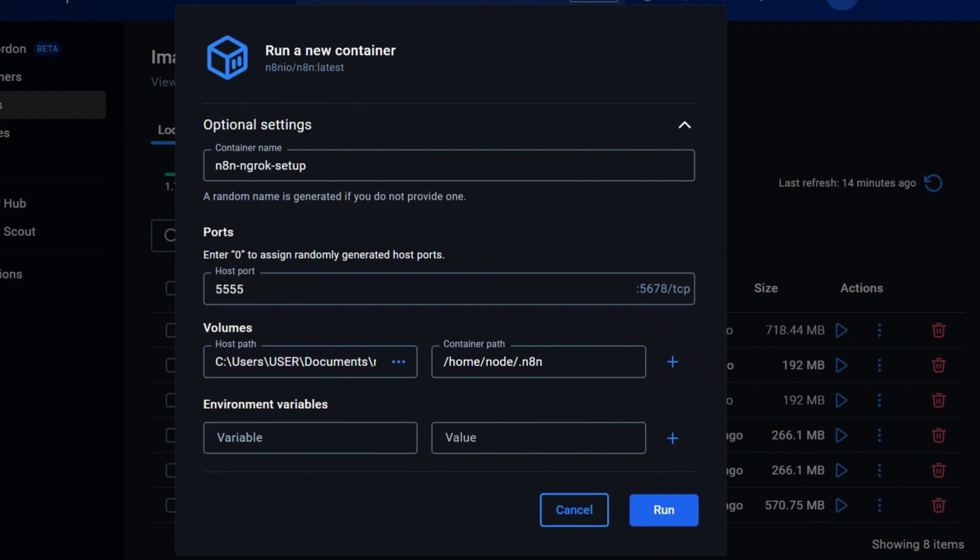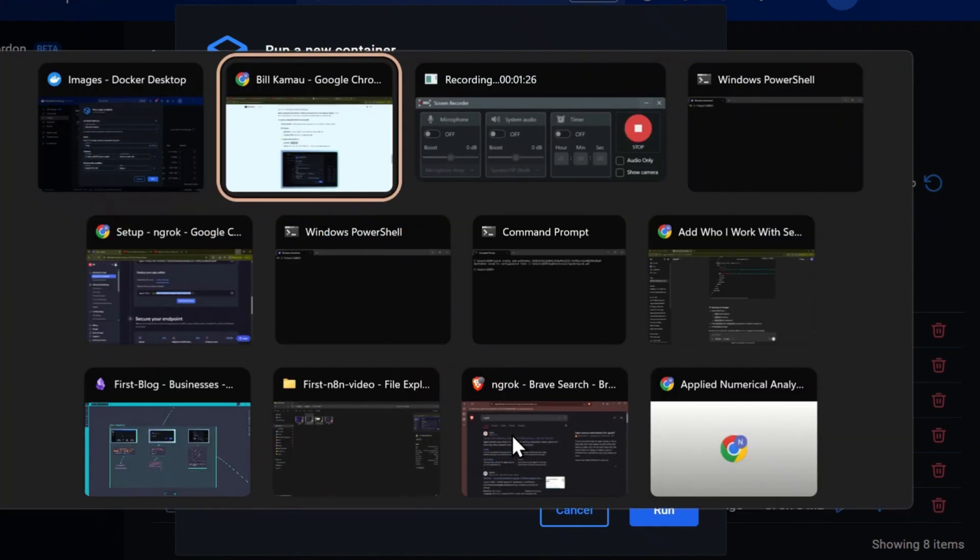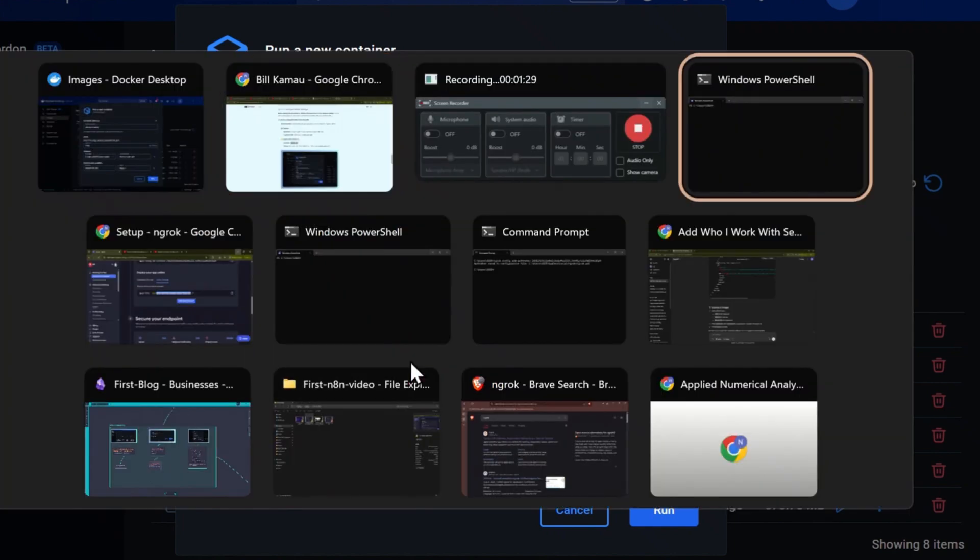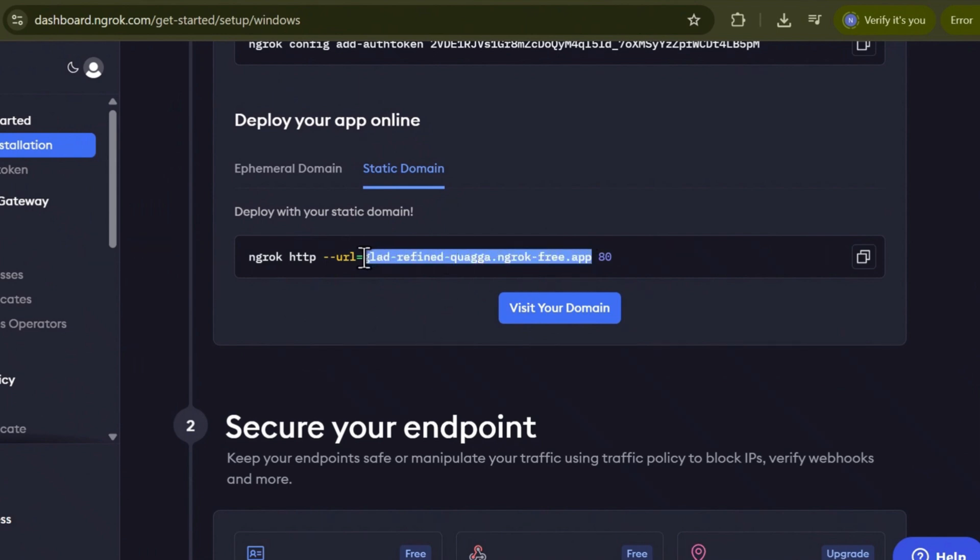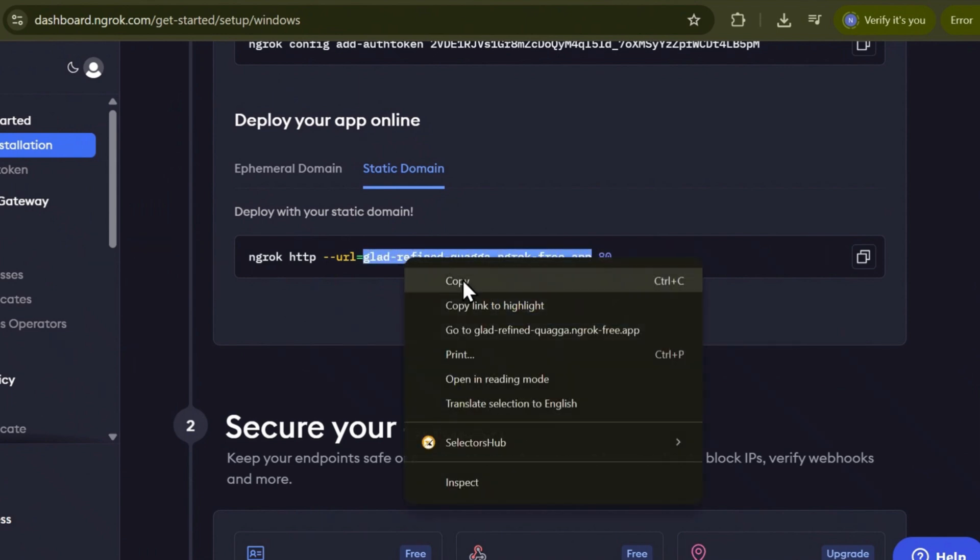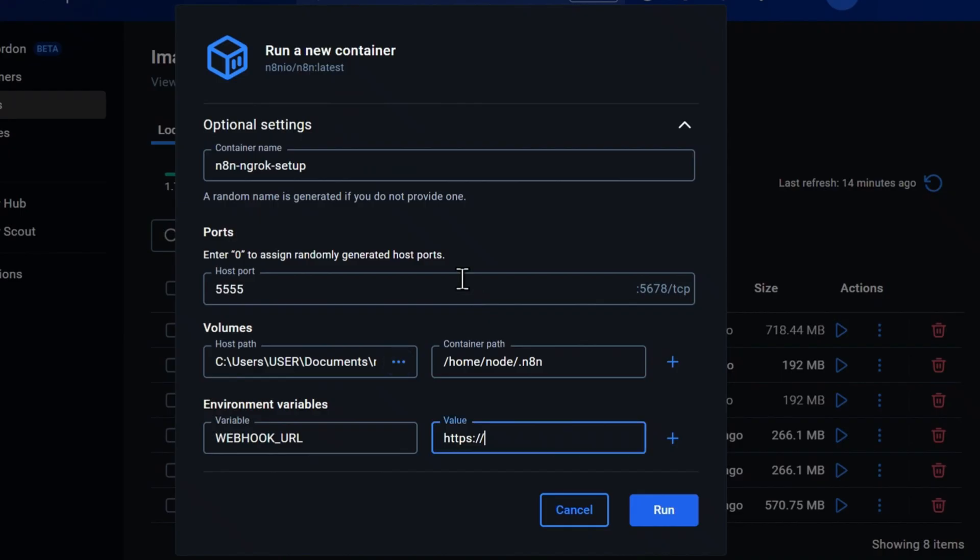Now, the environment variable section is the most important configuration because this is where we're going to configure our custom webhook URL. For the variable name, put this, and for the value, we're going to add this prefix, then add the static domain URL you generated from ngrok. I'm going to copy this, then paste it here.